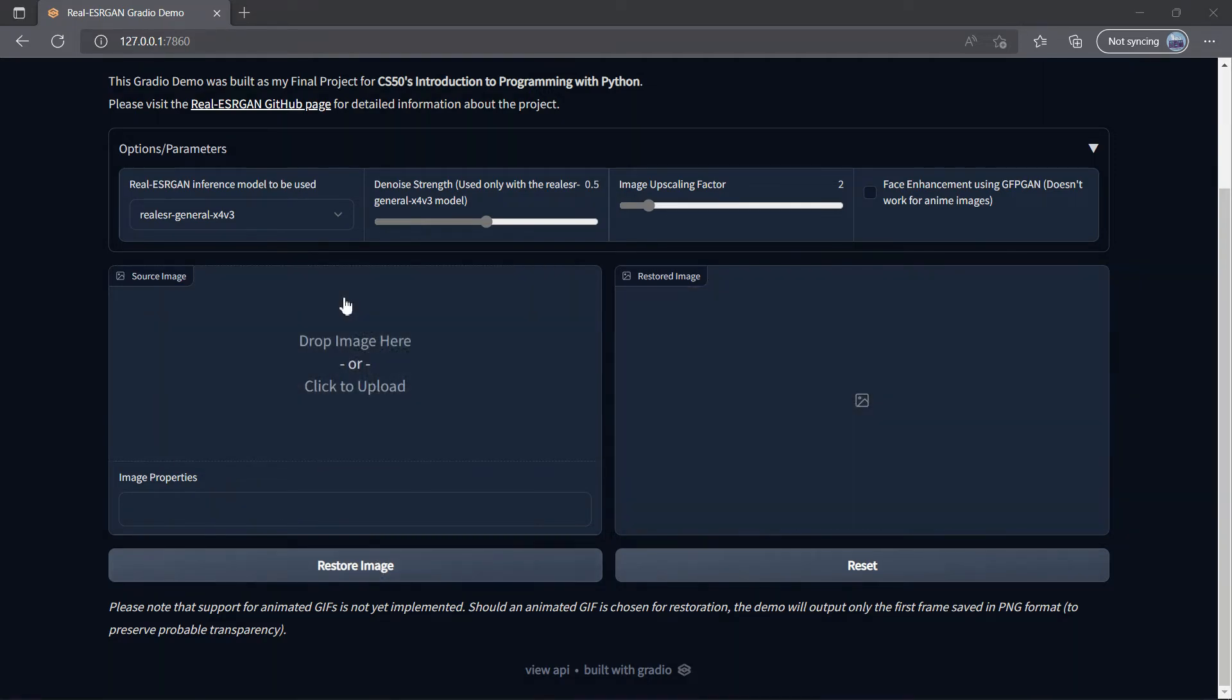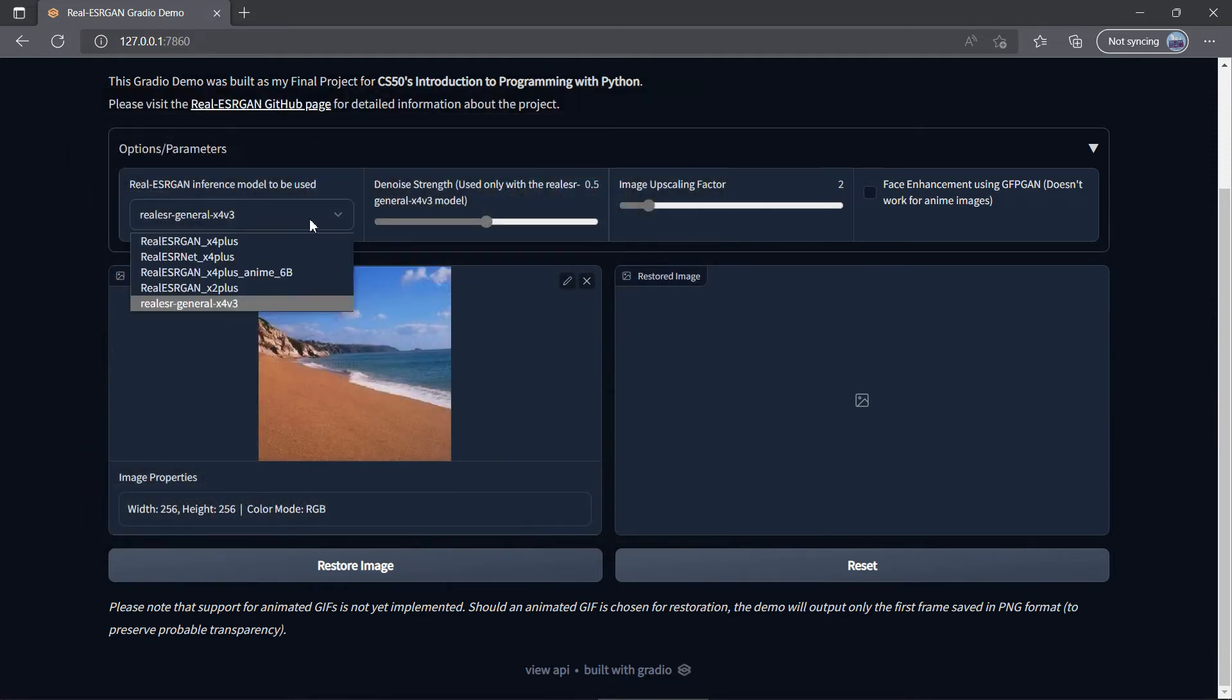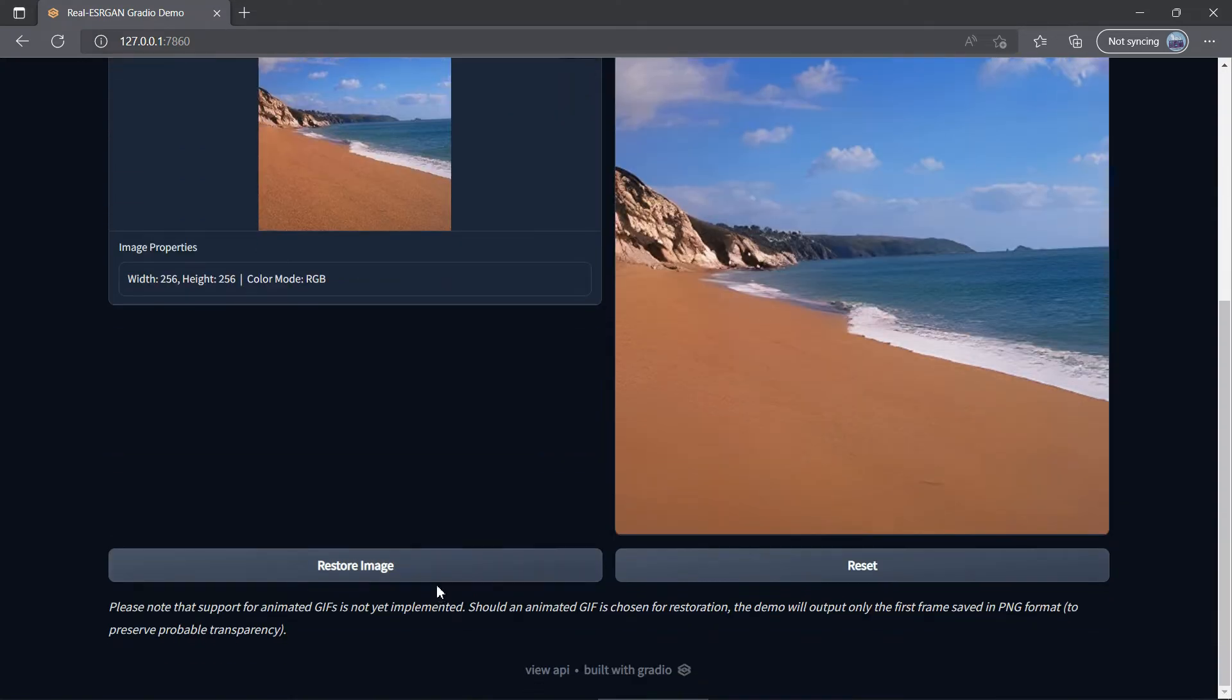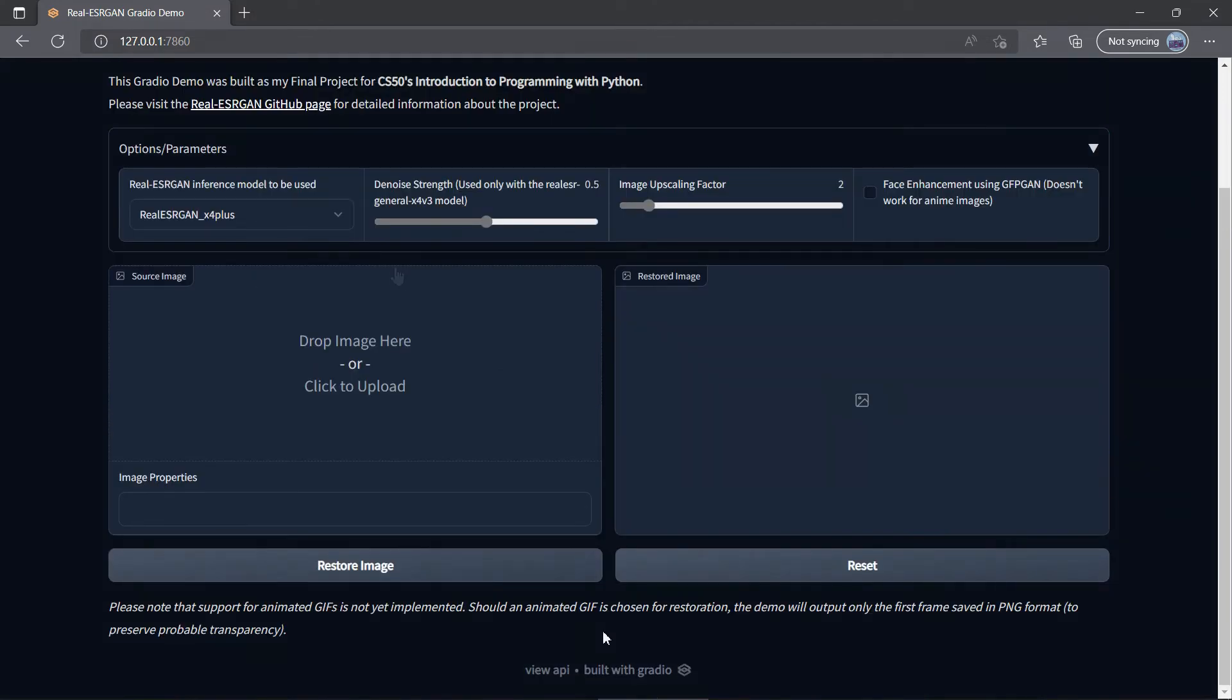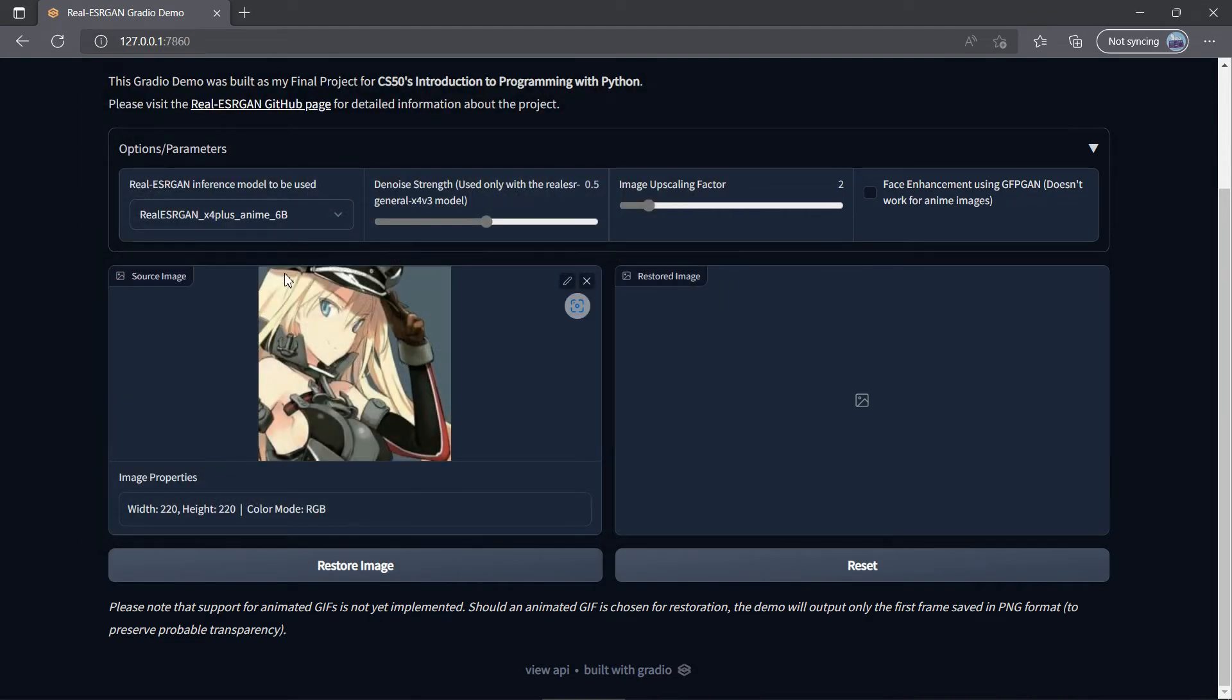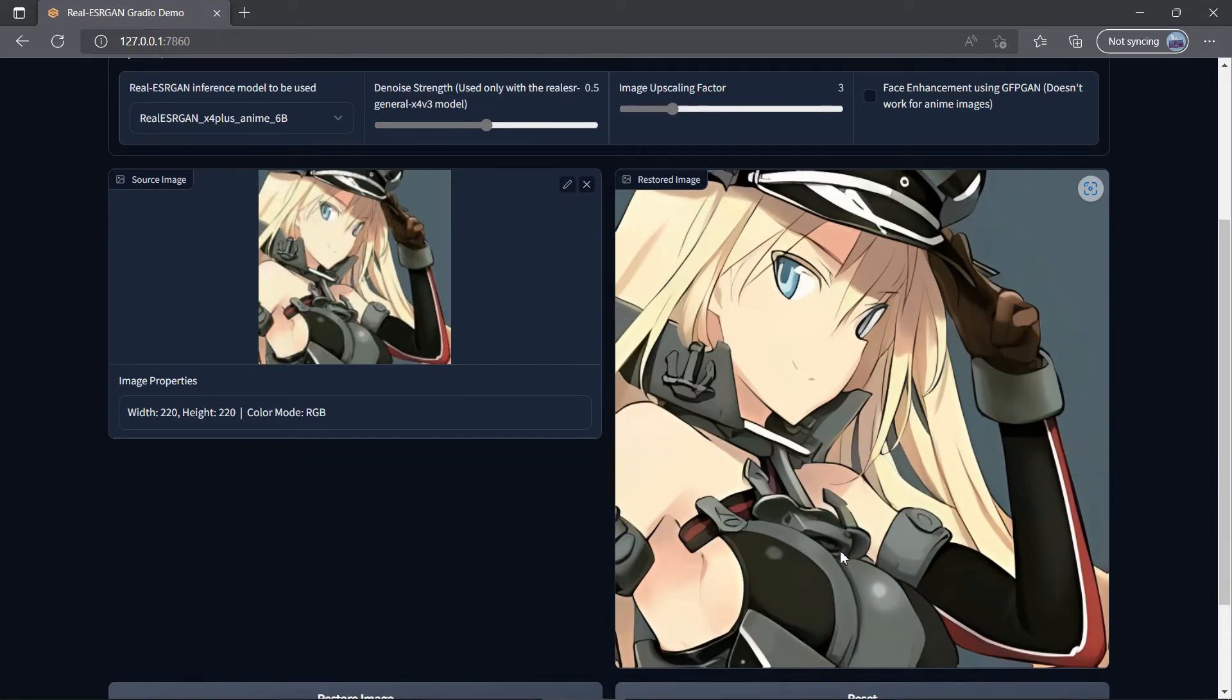Now, how about a landscape photo? Or, an anime picture. Quite amazing results, aren't they?